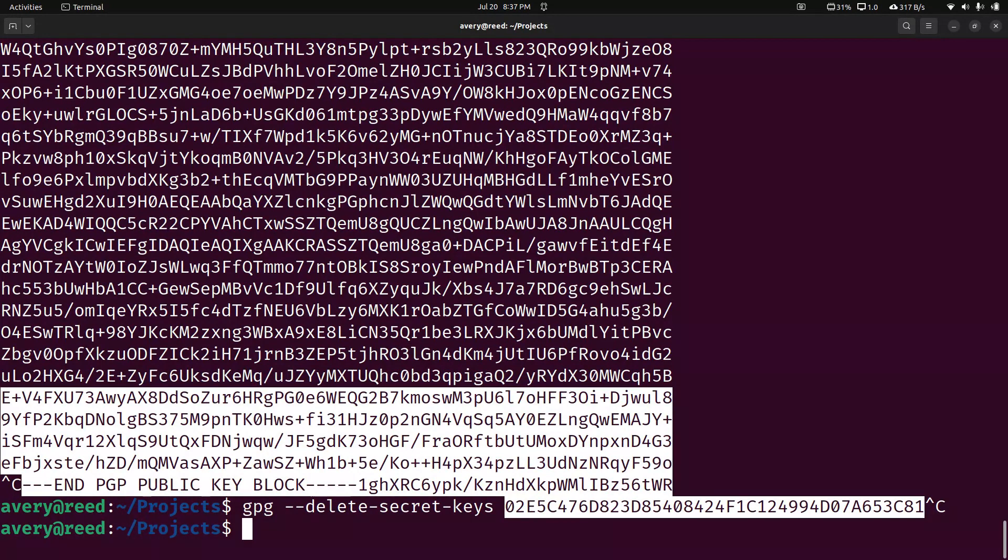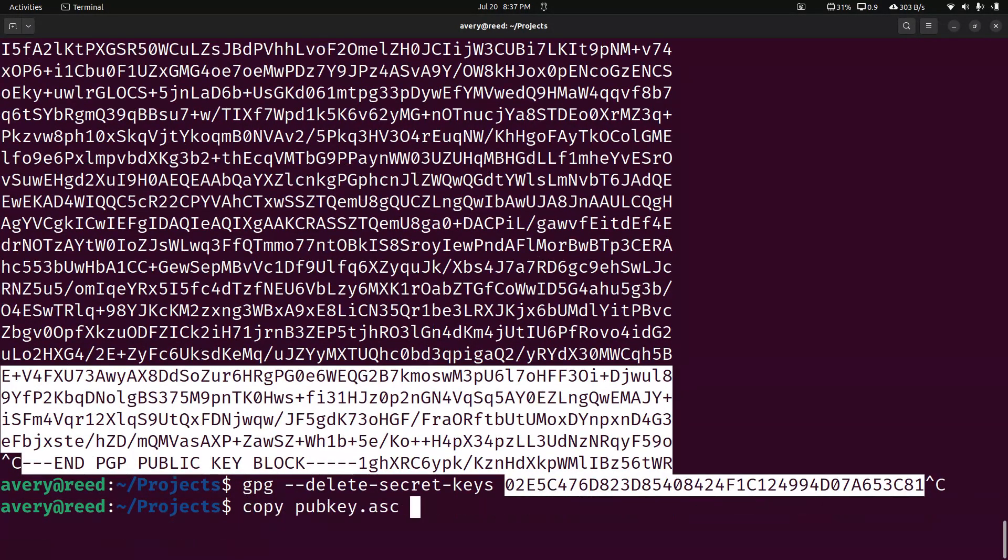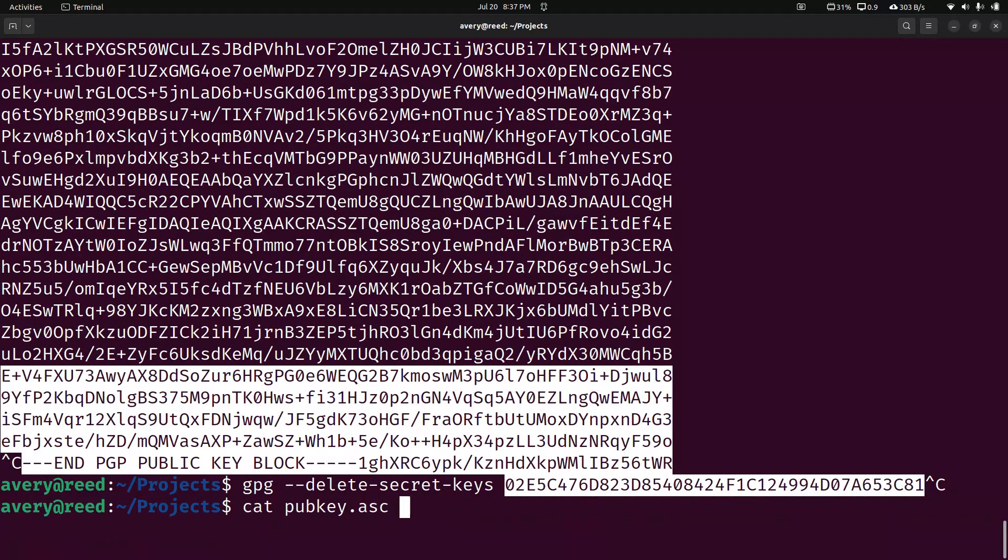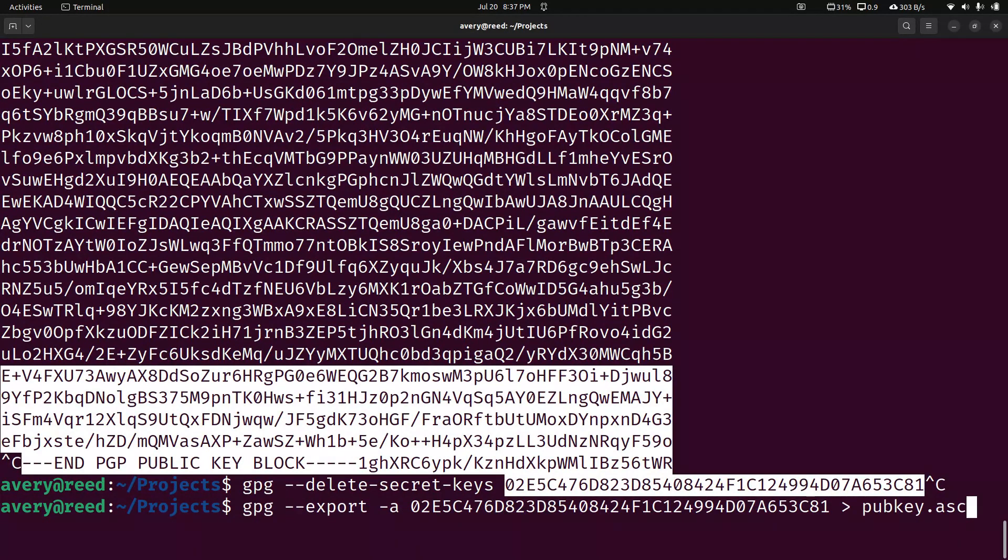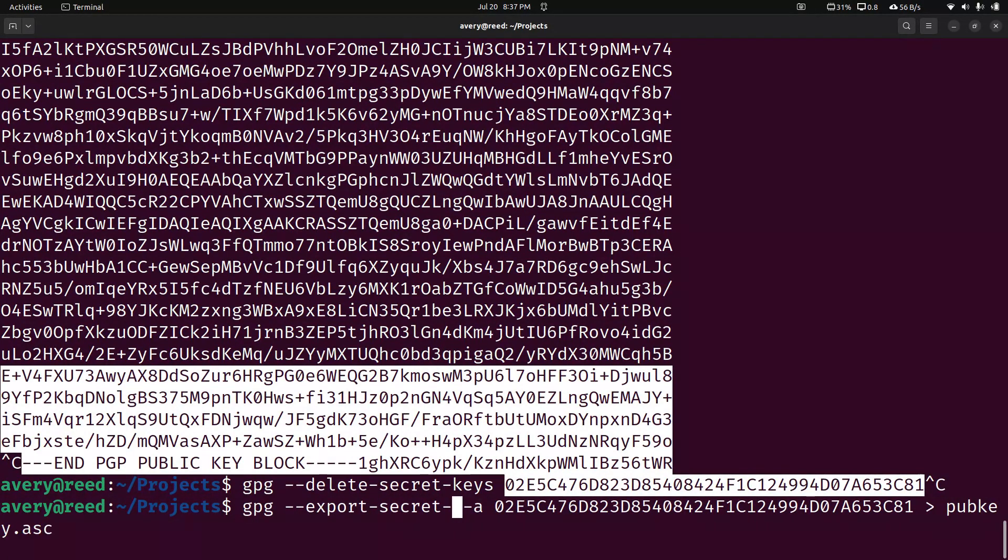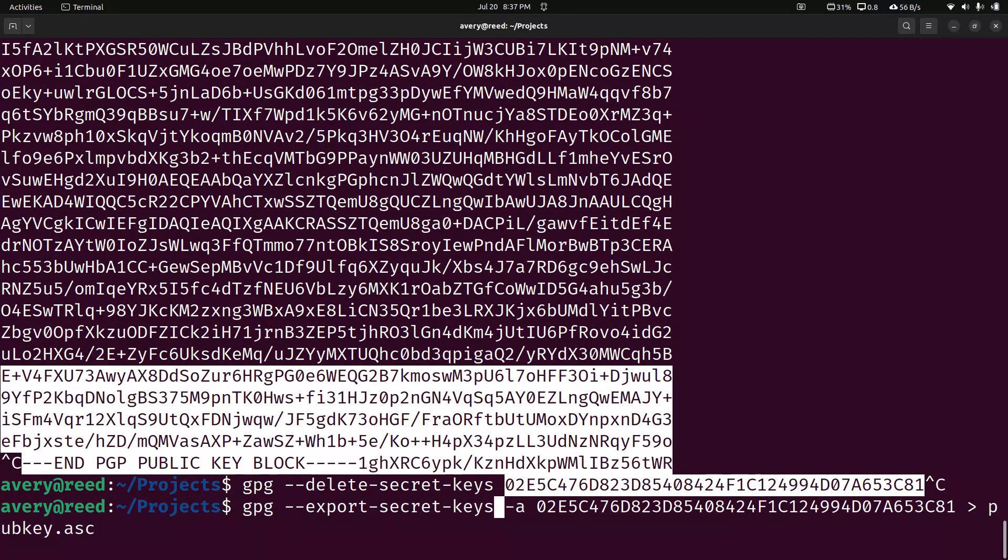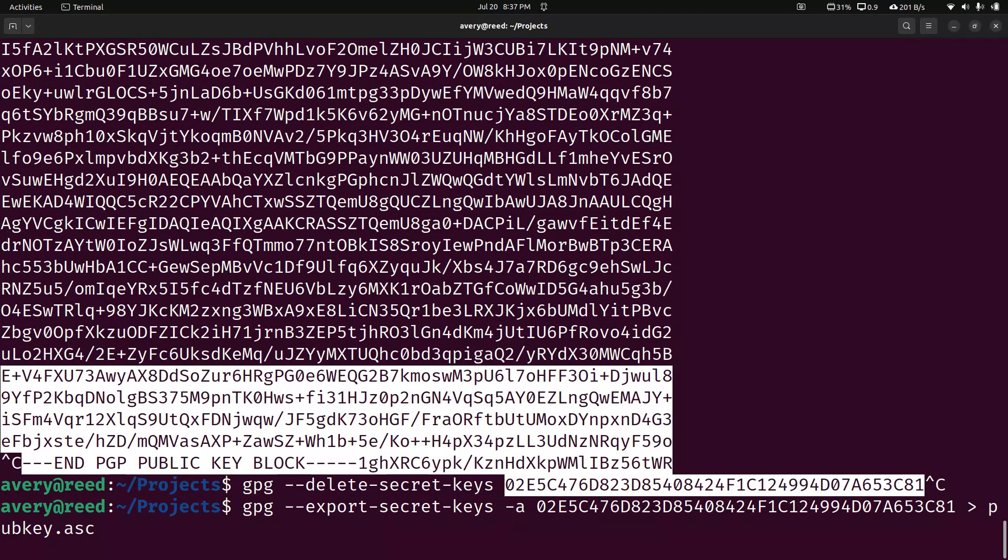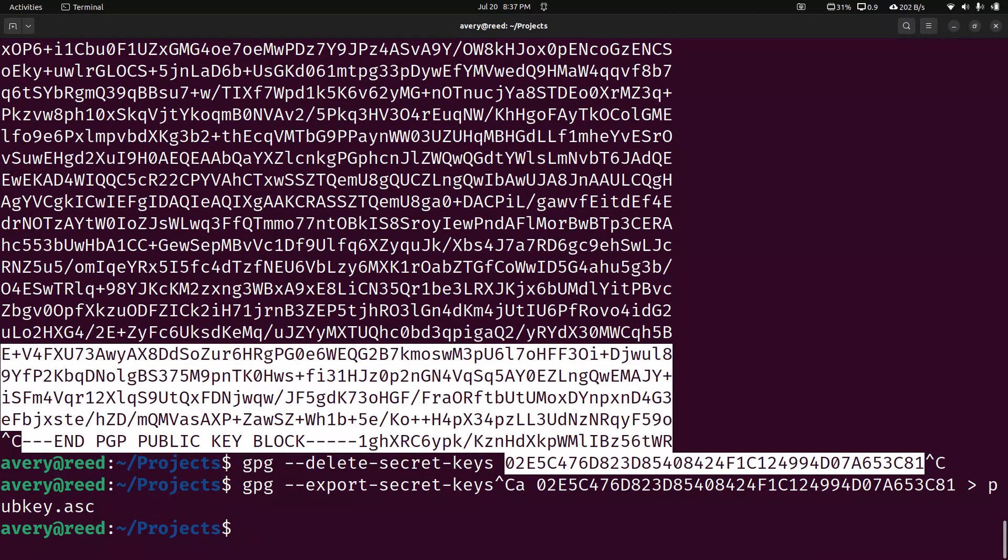That's just something I wanted to quickly mention that you could do. You could also export your secret key as well. Secret keys, we're not going to be exporting it. Usually, I'm just going to say this once, don't ever share your secret or private key with anyone, and be careful even when you're transferring it.